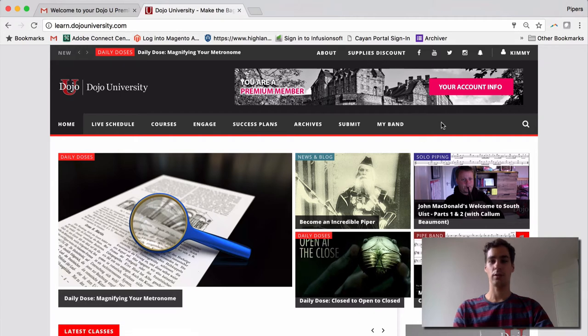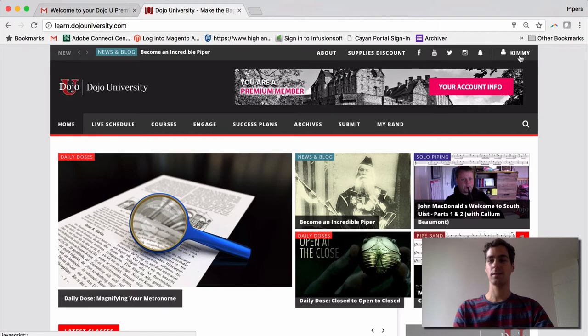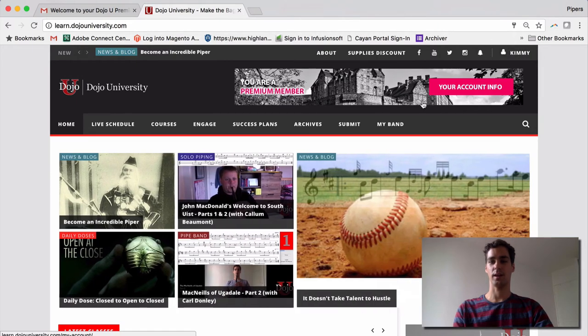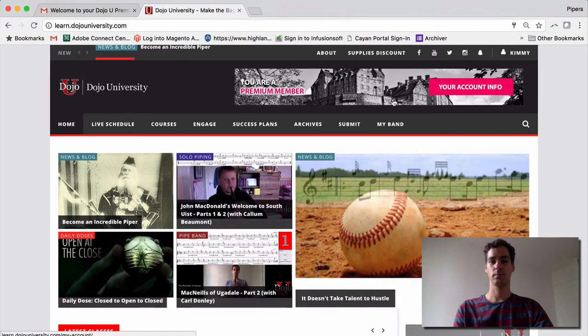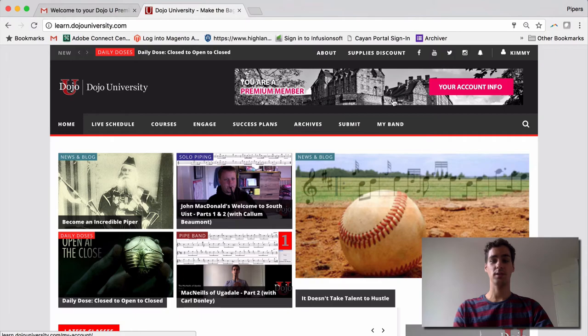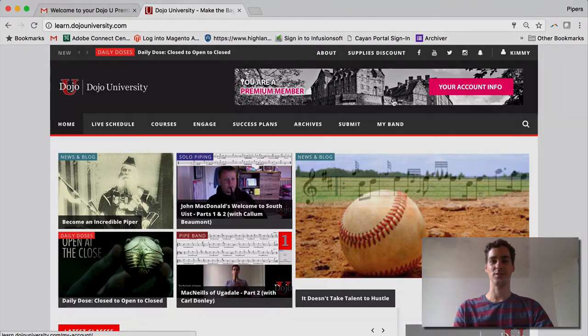There you are. You are now logged in. Again, you can see that you are a premium member, and your name here in the upper right-hand corner. That brings this short tutorial to a conclusion. Thank you very much, and we'll see you again soon.